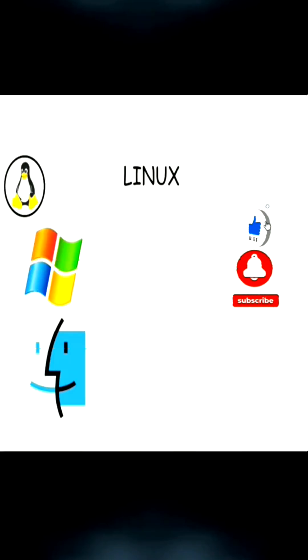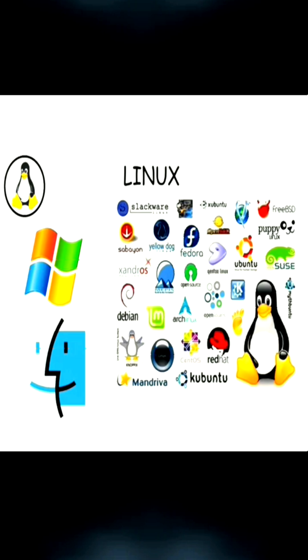Linux. Unlike Windows or macOS, Linux is not a single operating system, but a family of operating systems known as distro or distribution.